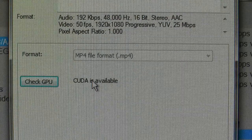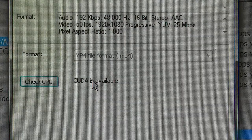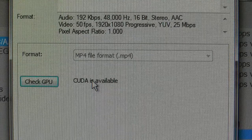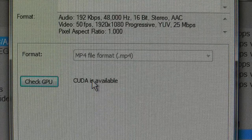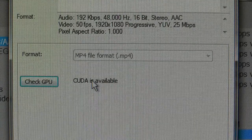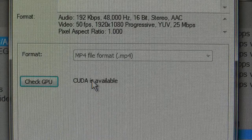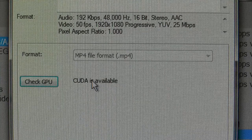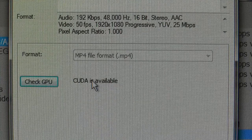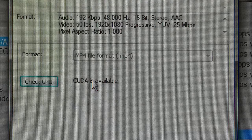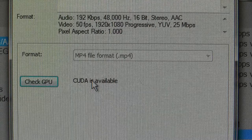The only way you're really going to notice is when things just take longer to render. There are no errors, no warnings or anything indicating whether GPU rendering is working or not.